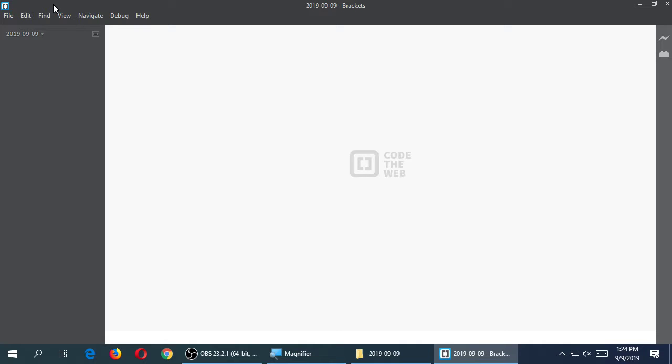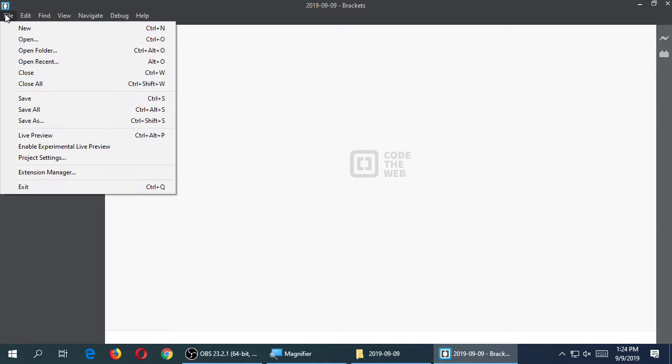Quick show of hands: how many used Visual Code last week? A lot. Notepad++? A few. Brackets? A few more. So for more than half of you this should not be alien. For those who didn't use Brackets, it's slightly different but the same idea. Was anyone in Advanced Hacker and used Vim? No? Never mind.